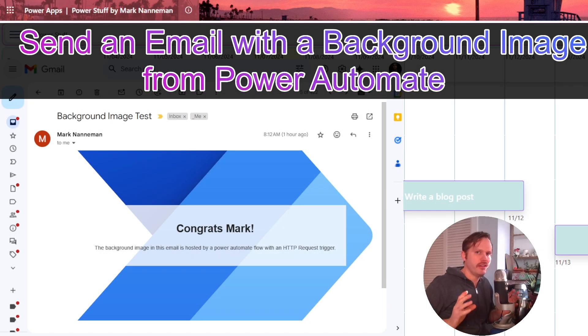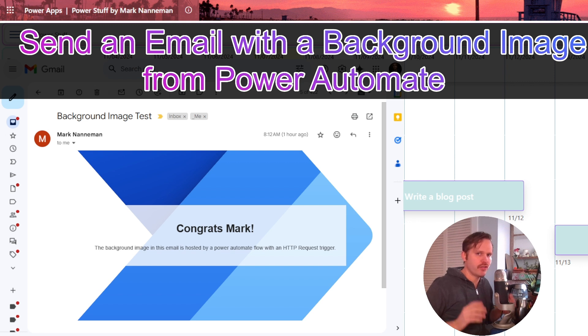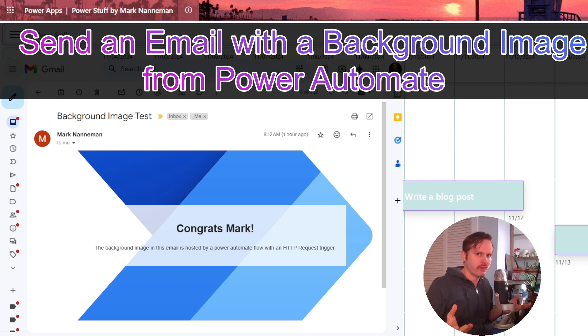Today we're going to talk about how to send an email with a background image from Power Automate that will display in external email platforms like Gmail.